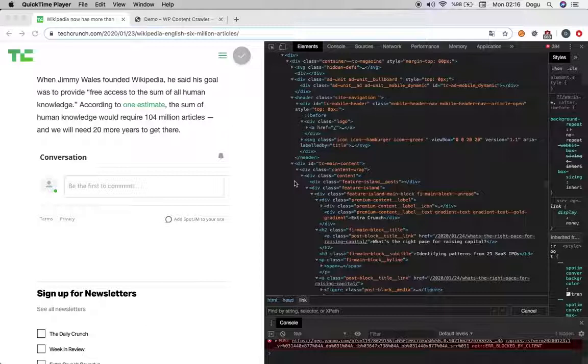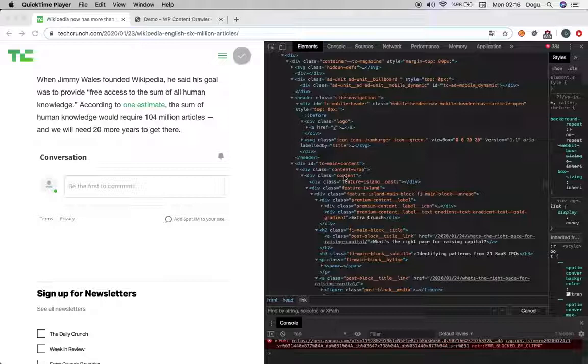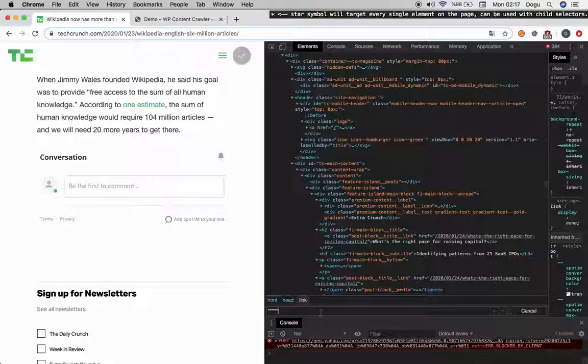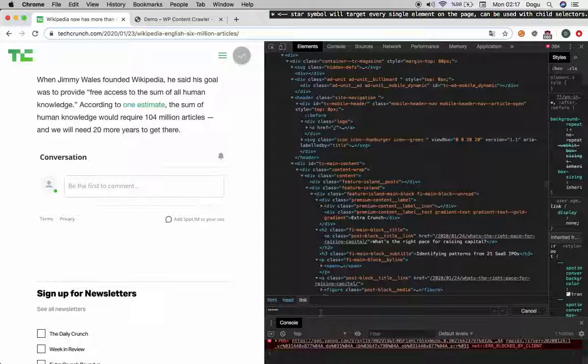Okay, now let's move on to the CSS selectors. We will start with the star sign. You see the star right here? You can pick every single element on the page with this one and it can be used with child selectors. So we will explain the combination of star with the child selectors just a little bit later.